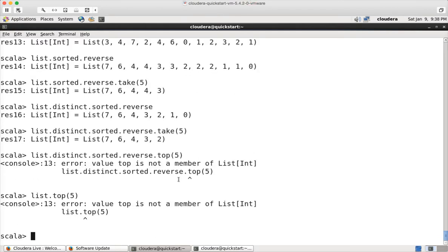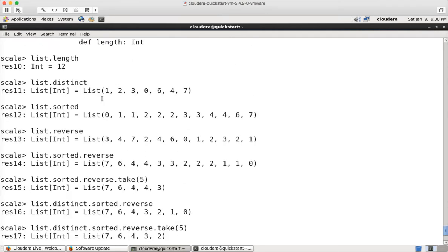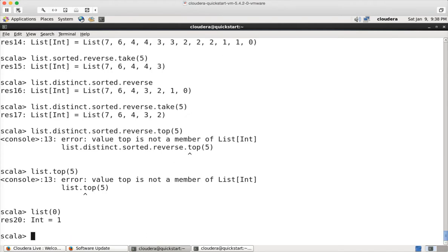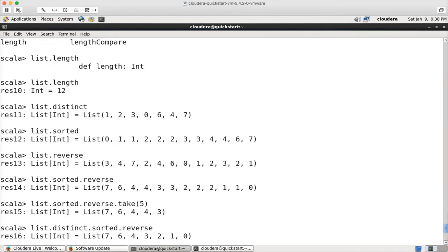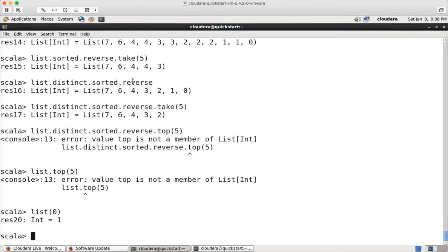That is how you can apply different list operations. We will use all these things. And if you want to read a particular element from the list, you can say list of zero, which will give the first element in the list — and you can see that the first element is one in the list. That's how you can get whatever element you want by using a subscript, and the subscript starts with zero.